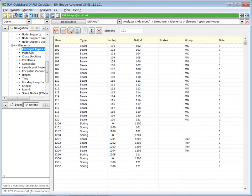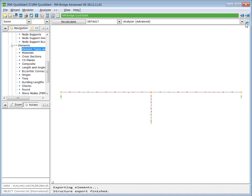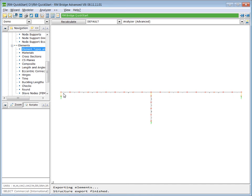We have the structural nodes and we have the elements. When we close this table, we will see the structural model as it is exported from the modeler. At the moment the beam elements are directly located between the nodes. This is because we have not calculated cross section properties up to now. Once this is done, the beams will be located in the center of gravity of the cross section.